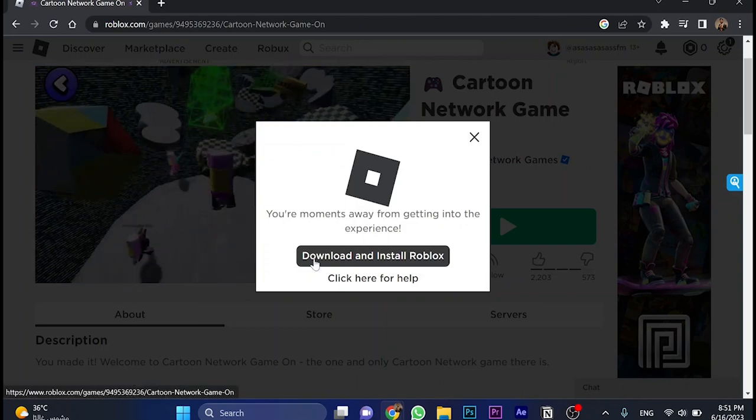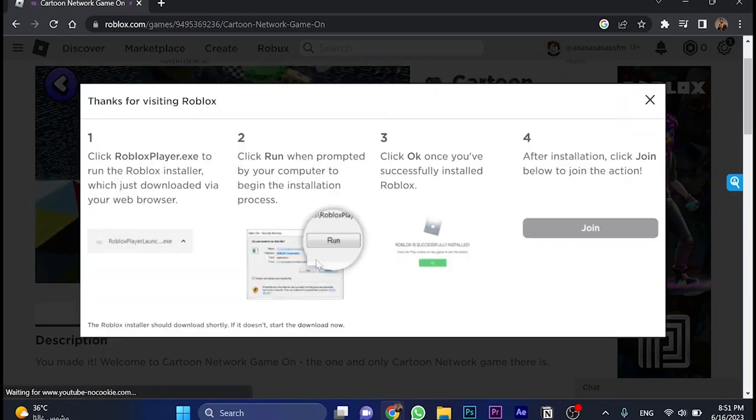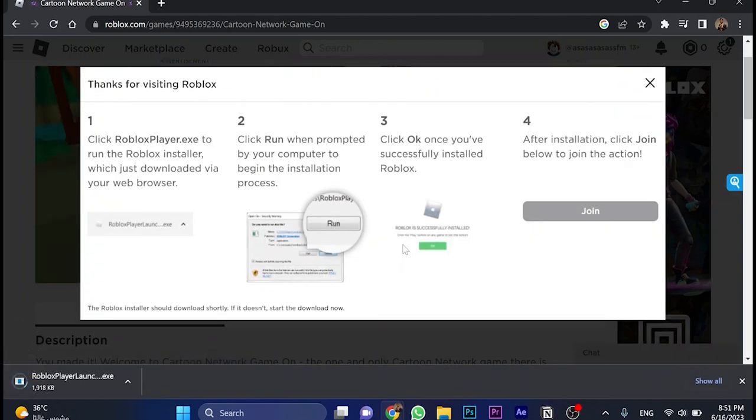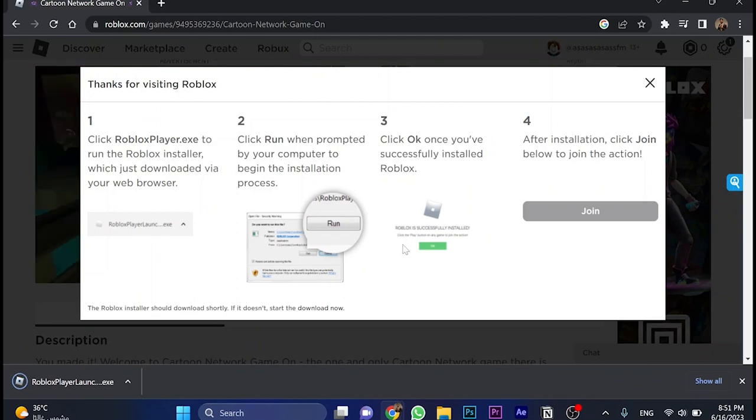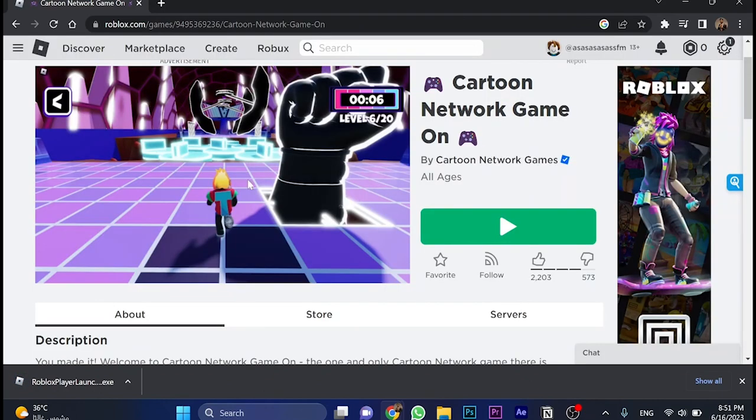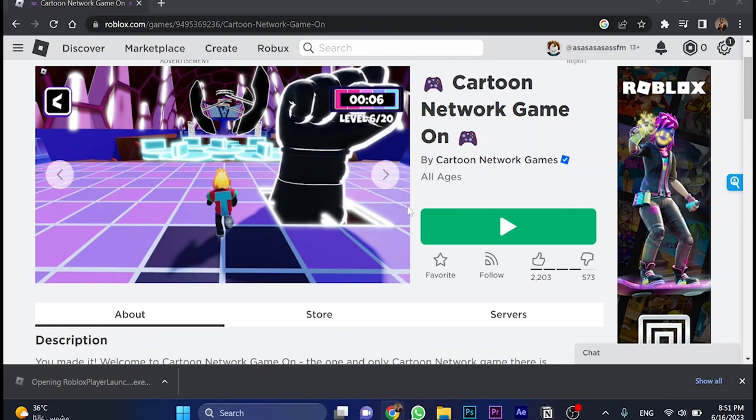So here, click on Download and Install Roblox, and just wait a little bit. It's about 2 megabytes or 3 megabytes. So once it's done, we will come here to Install Roblox.